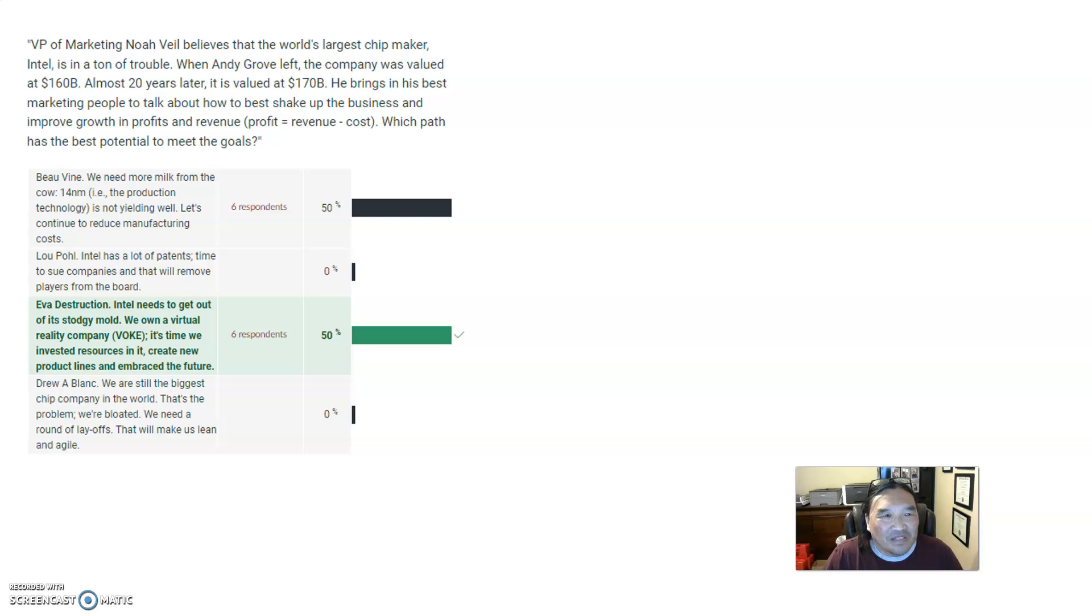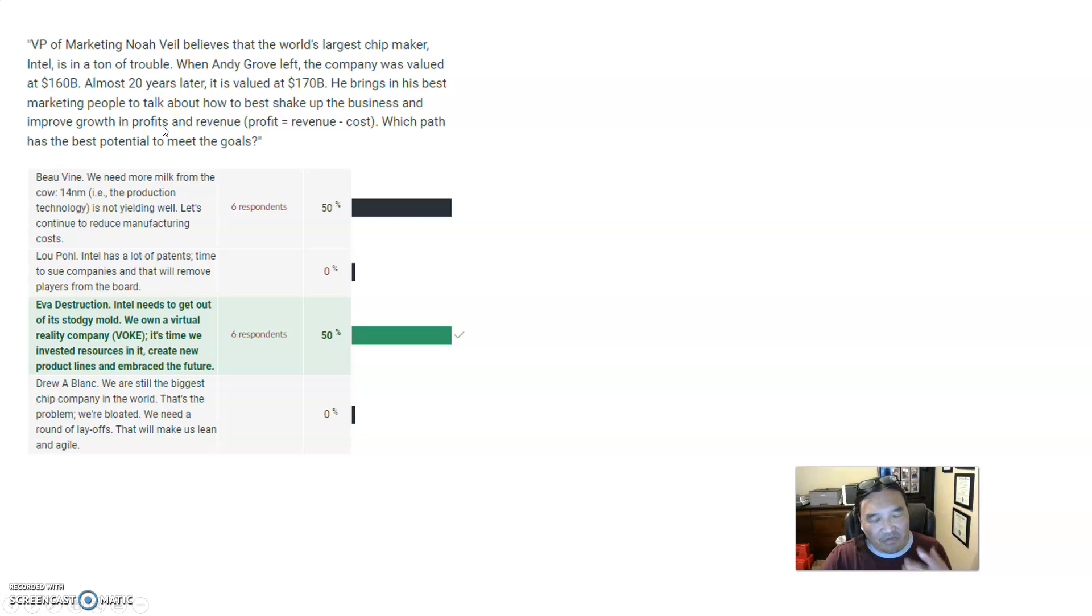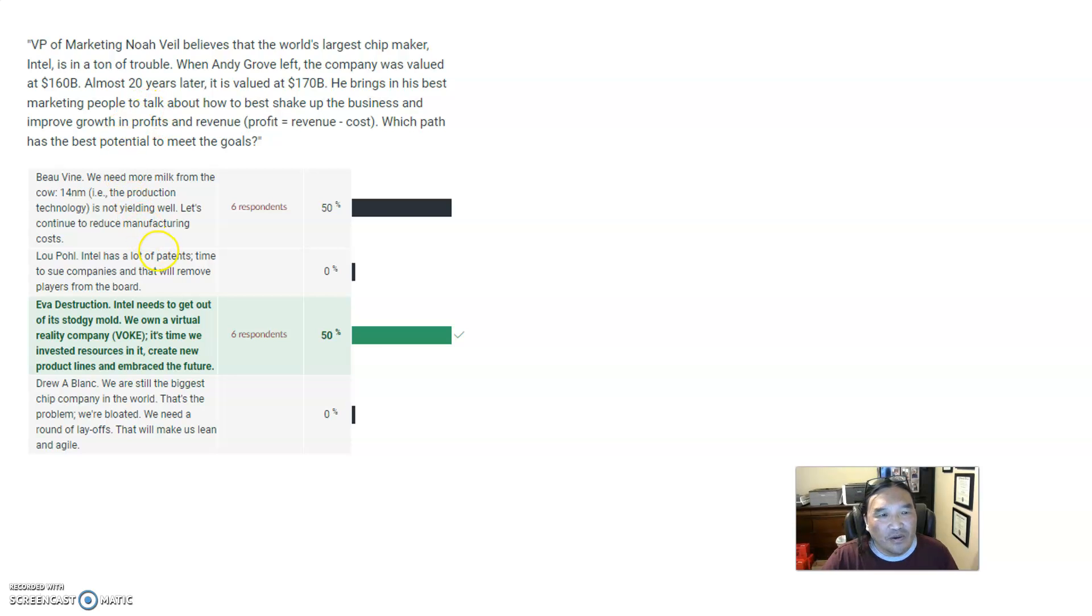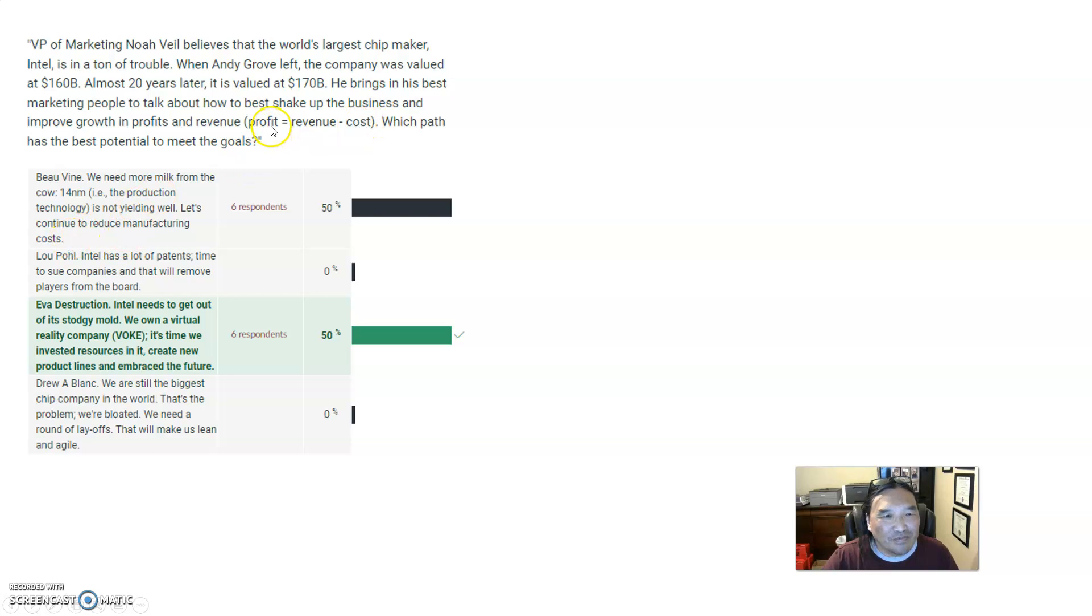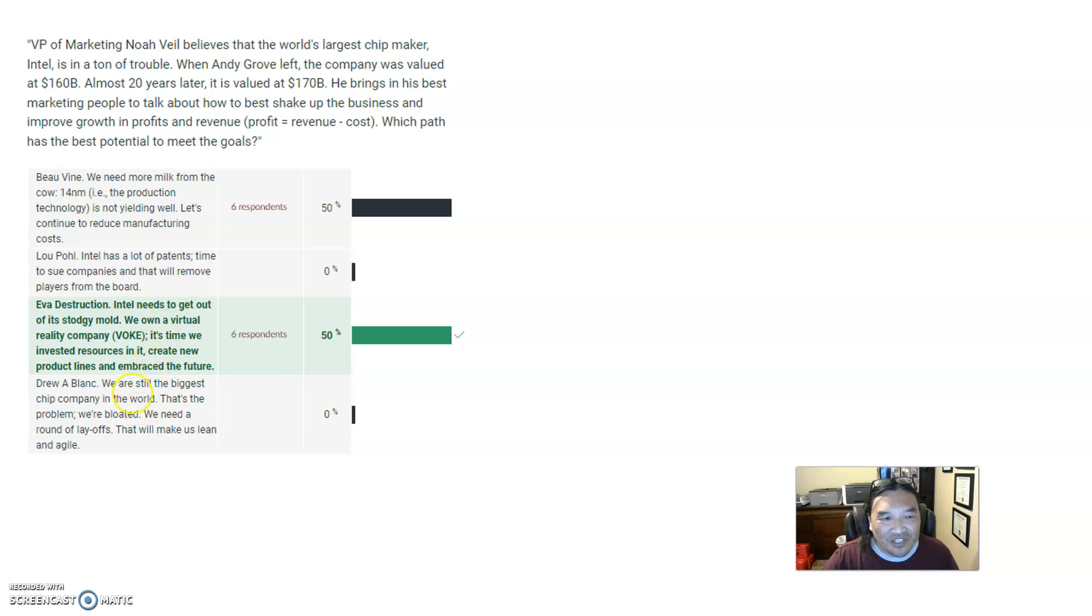Let's see, VP of Marketing Noel believes that when the world's largest chip maker, Intel, is in a ton of trouble. Now the keywords in this question is profits and growth. They want - I mean profits and revenue. They want growth and profits and revenue. And so therefore your move should impact both, and this is why you want new products. Well, Bovine says they're not yielding well enough, so they want to reduce manufacturing costs. Well that reduces costs, so that helps your profit, but it doesn't help your revenue. Loophole: Intel has lots of patents, let's just go sue people.